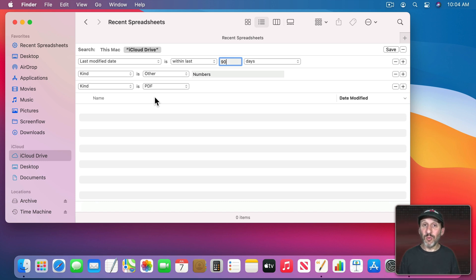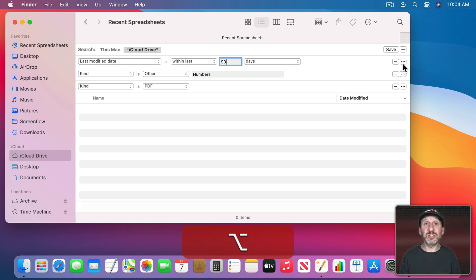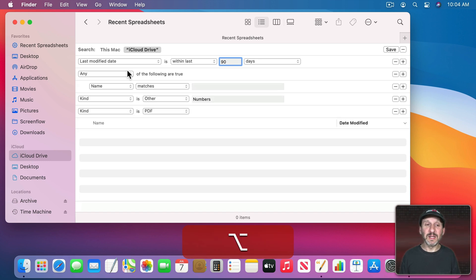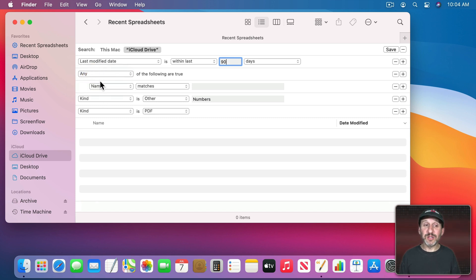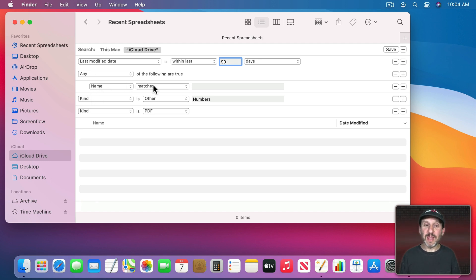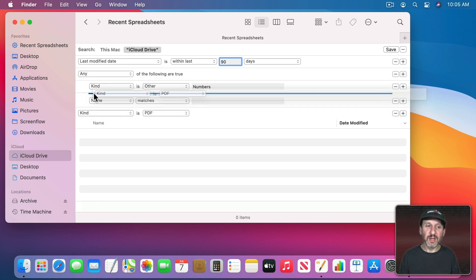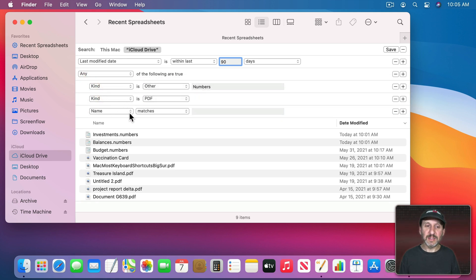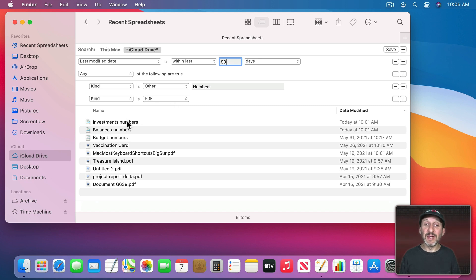What I want to do is an or. Kind is either numbers or a PDF. I'm going to go back over here to these buttons and I'm going to go to the line above these two. I'm going to hold the Option key down and you can see the plus changes to three dots. When I click it now I get this little Any of the following are true or All or None of the following are true. So using Any I can list several things underneath here and if one of them is true then it will find that document. So it starts off with Name Matches. I don't need that. I just need the Kind as Numbers or Kind as PDF. I can actually drag these by grabbing just to the left there and drag them up. Let's get rid of the Name Matches. I didn't need that. So now it's Last Modified Date is within the last 90 days and any of these things are true. The Kind is either Numbers or the Kind is PDF. So now I see Numbers and PDF files all sorted by date modified all within the last 90 days.